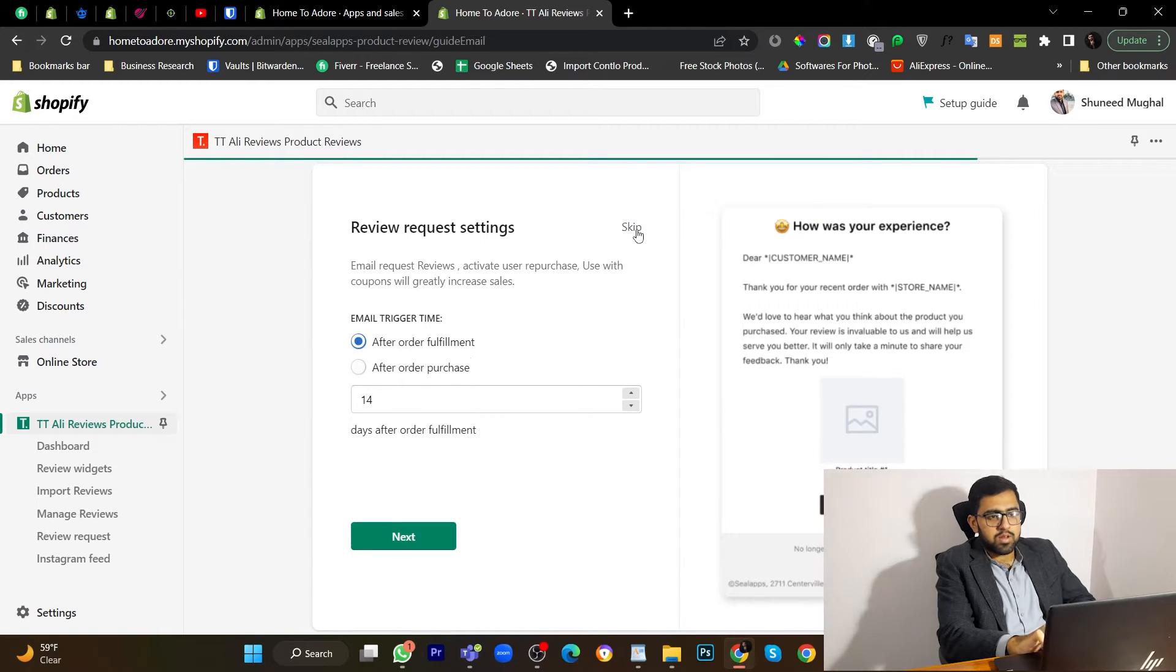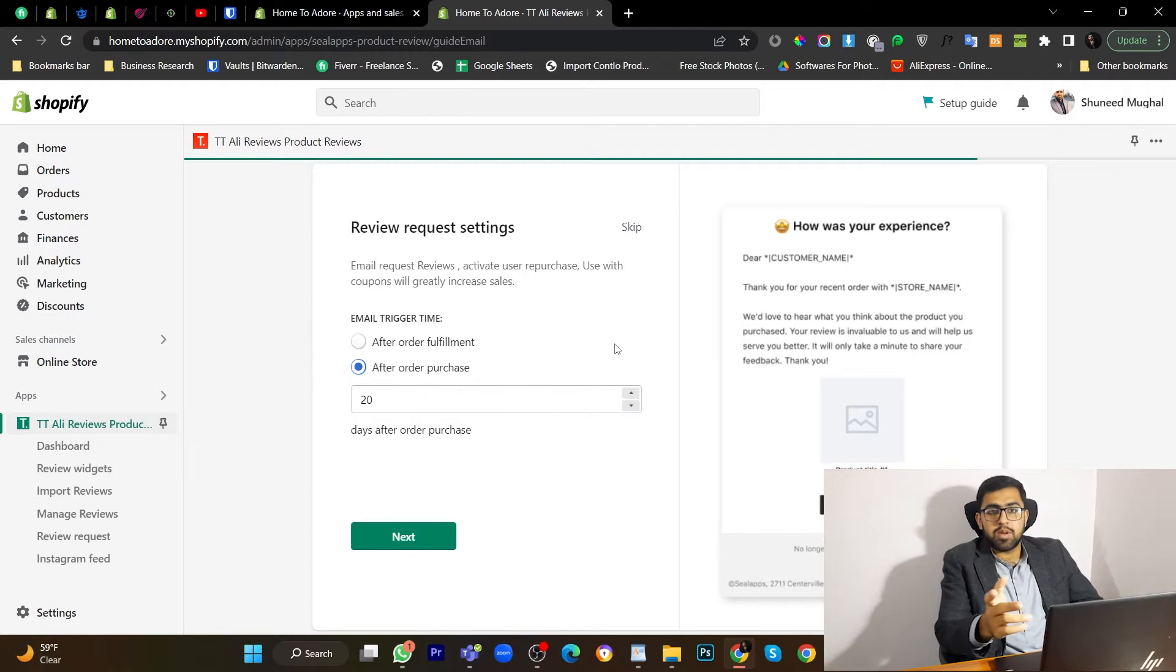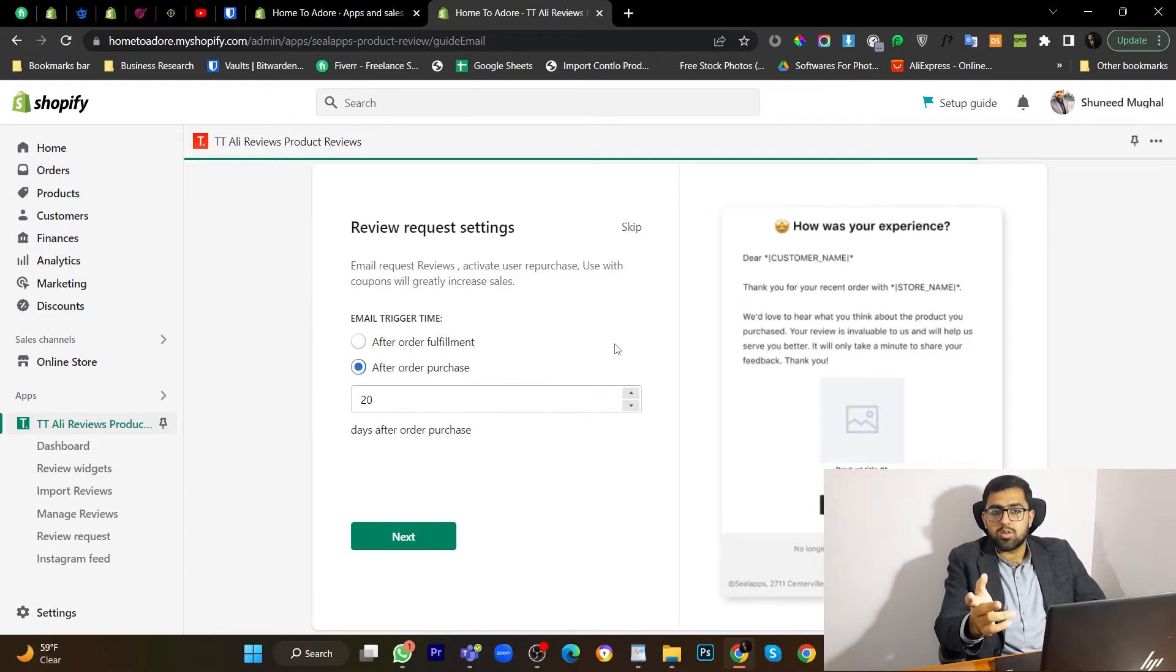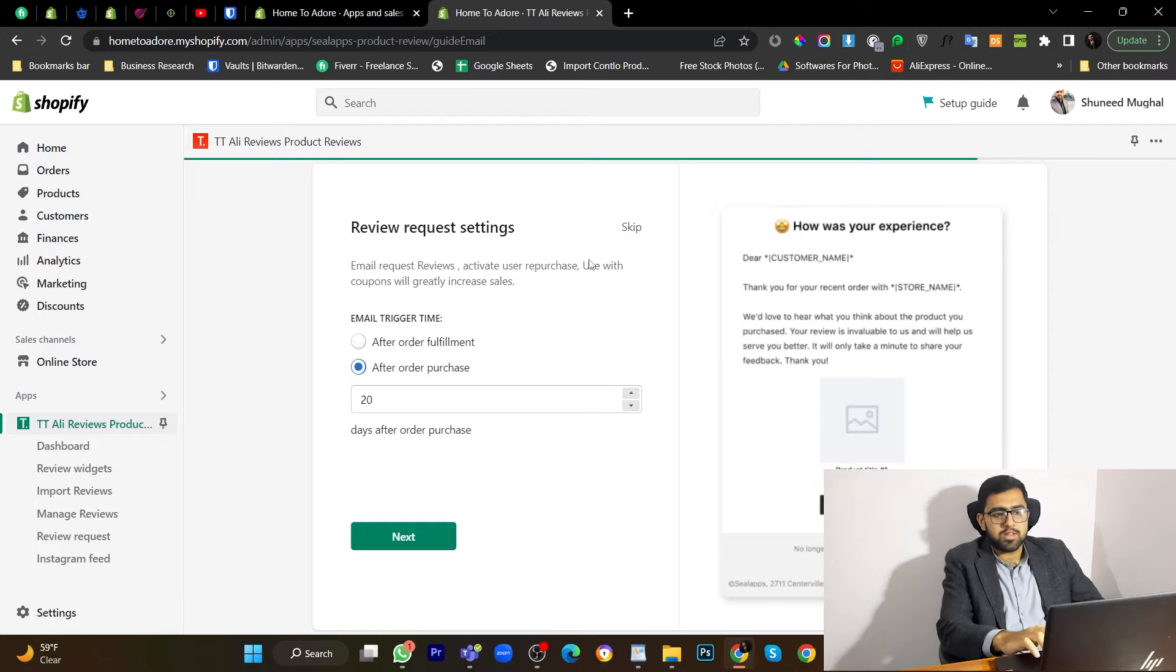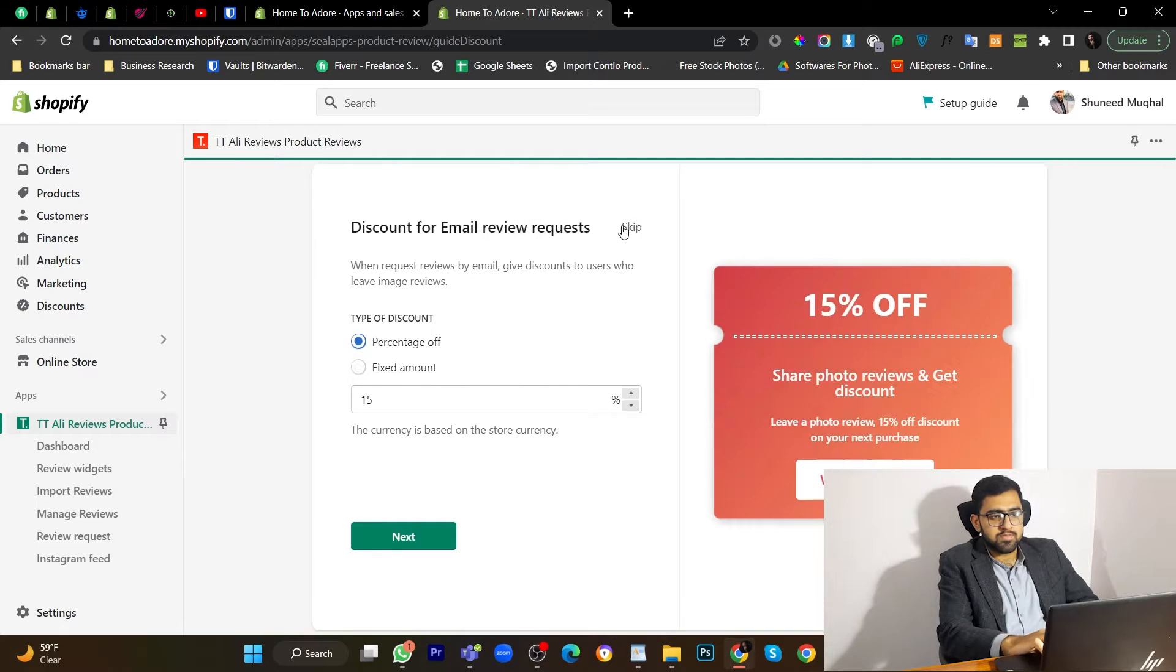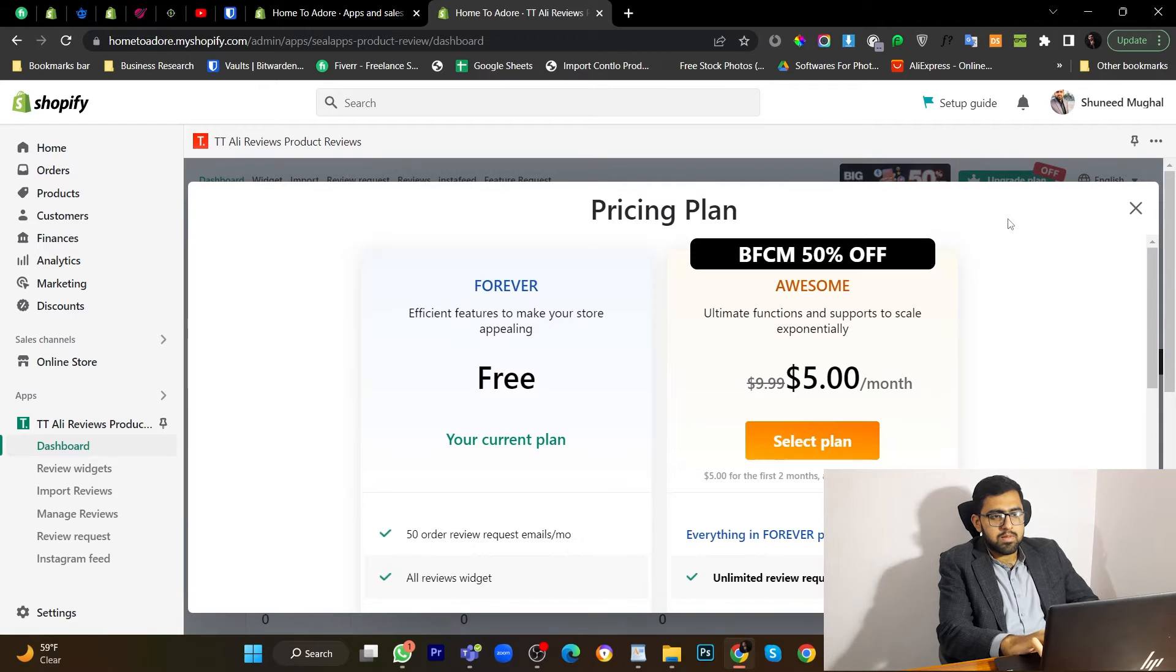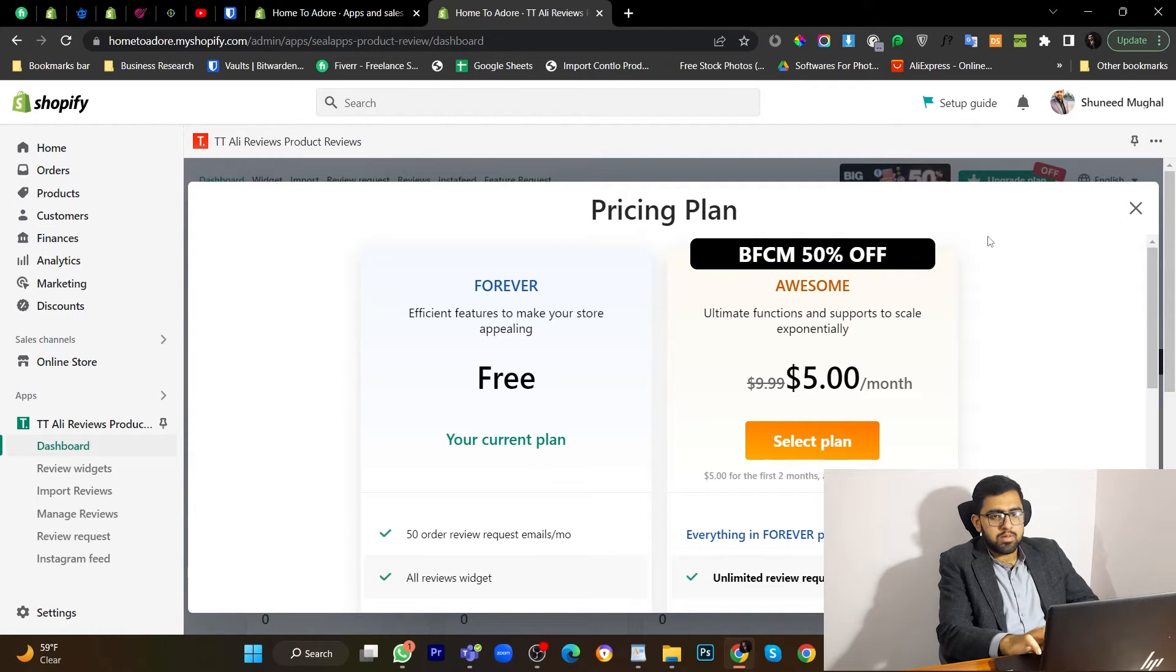Let's skip this one. You can also choose after purchase. But this is a paid feature so I don't often use it. So let's skip it. Let's skip this one as well.